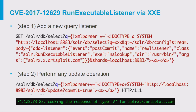Even more impressively, we can combine this with the XML parser XXE issue in order to exploit this RCE vulnerability by controlling just one single parameter. Just look at these requests — I think they're beautiful.